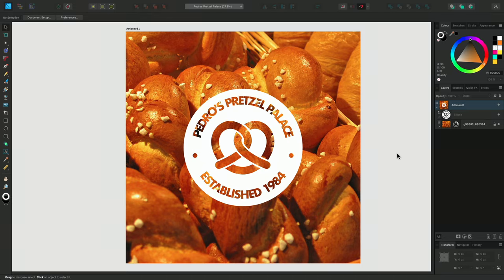So that was a quick run-through of how you might use the Text on a Path feature inside Affinity Designer. Thanks for watching, and we'll see you in the next one.